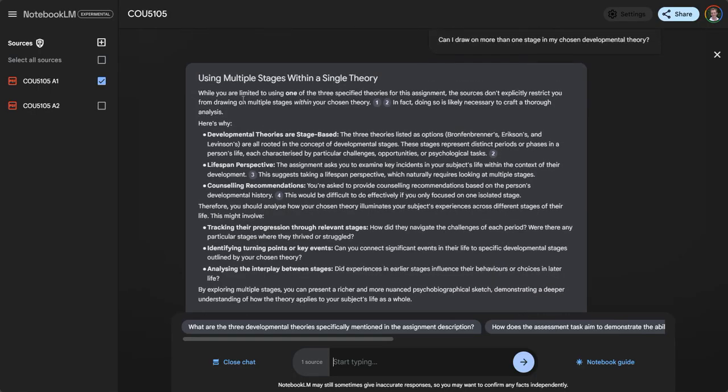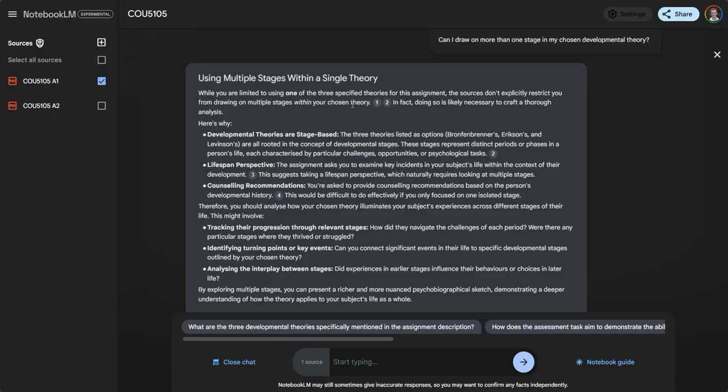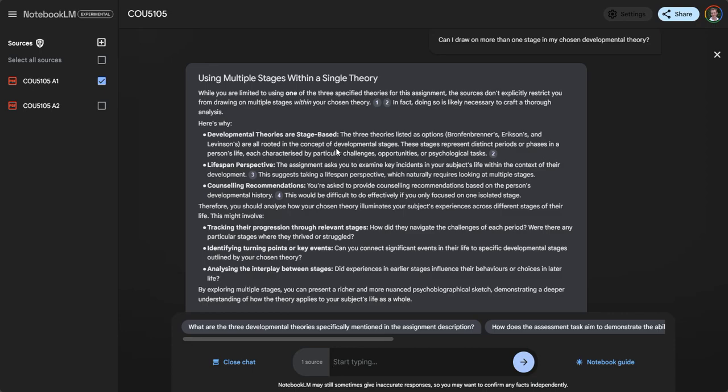While you are limited to using one of the three theories, the sources don't explicitly restrict you from drawing on multiple stages within your chosen theory. In fact, doing so is likely to craft a more thorough analysis. Here's why, and then it gives some reasoning. This is really quite helpful.